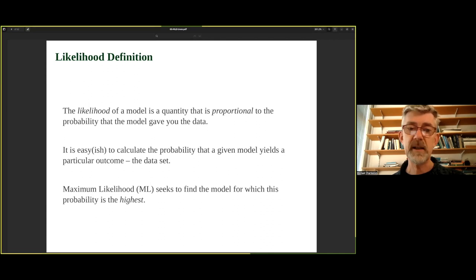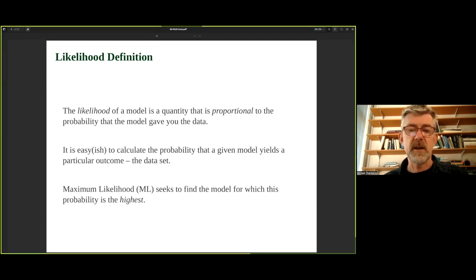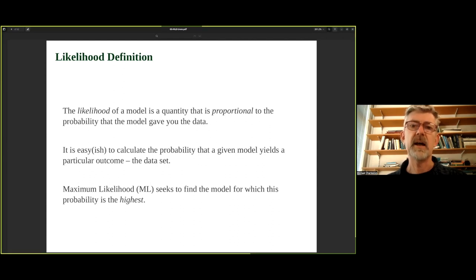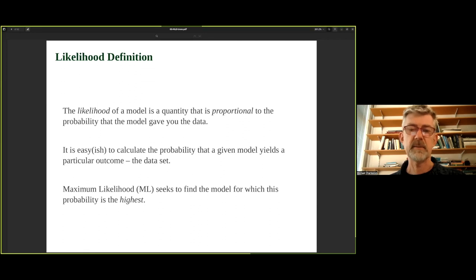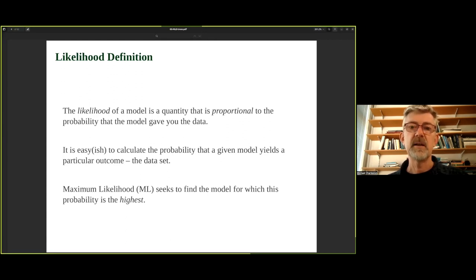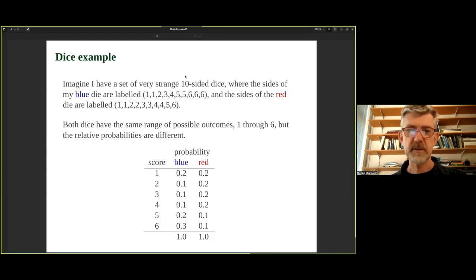It's relatively easy to calculate the probability of some data given a model. If you accept a particular molecular sequence model or substitution matrix, it's generally straightforward to calculate the probability. The maximum likelihood approach for phylogenetics attempts to find a model — including the tree, substitution rates, substitution matrix, and perhaps other parameters — that maximizes that probability. We call that the maximum likelihood tree.